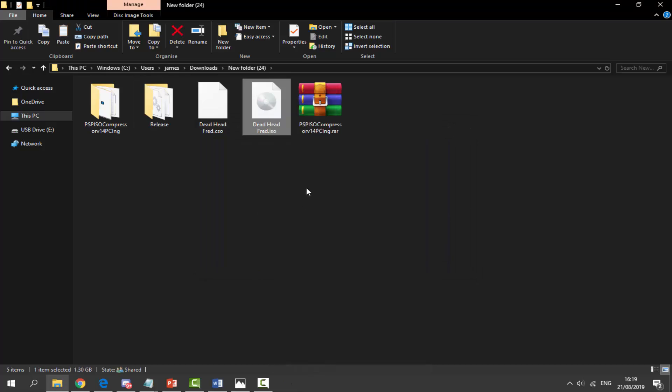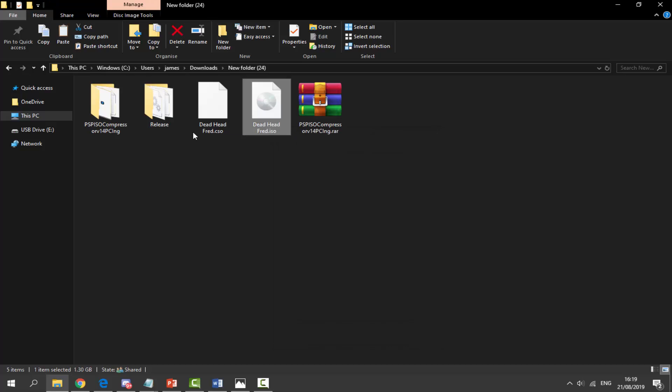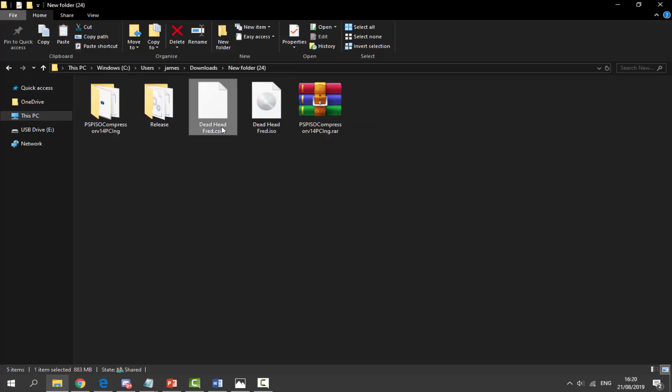That is pretty much how you convert your CSOs into ISOs or ISOs into CSOs. CSOs work perfectly on PSPs, I mean a PSP or maybe on an emulator as well, the PPSSPP emulator, it works perfect on that. Yes, that's pretty much it for this video, that is how you go about converting your PSP ISOs.